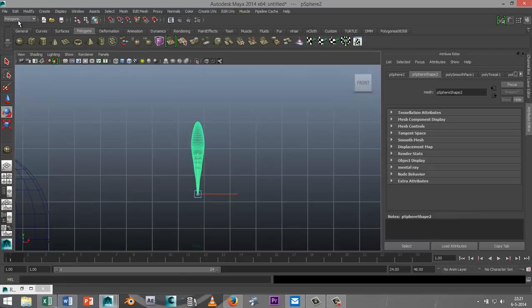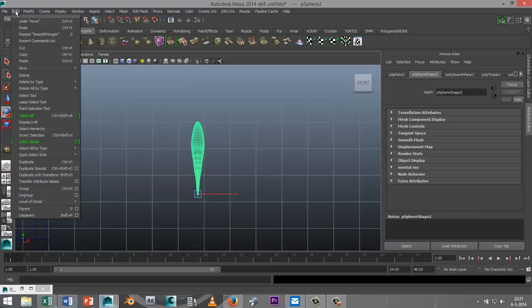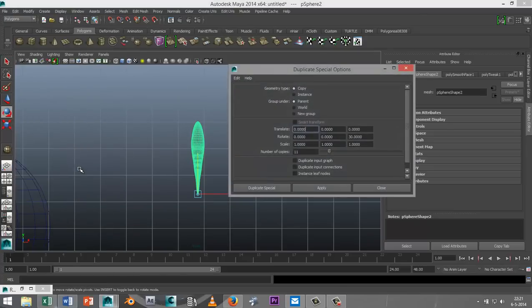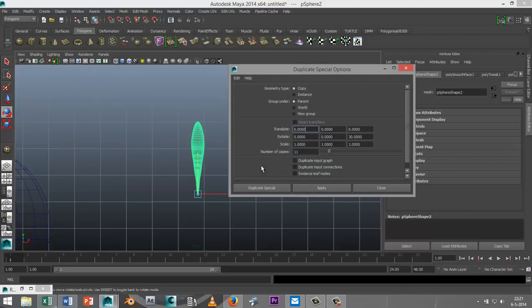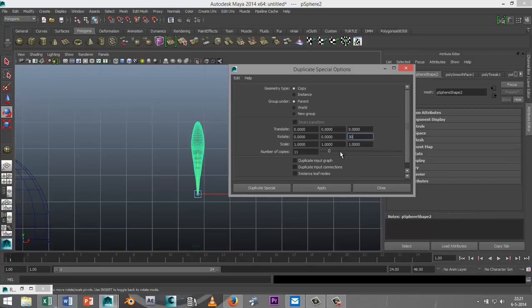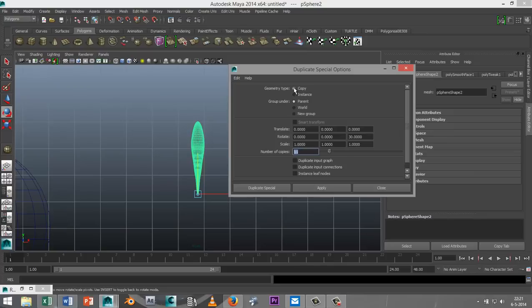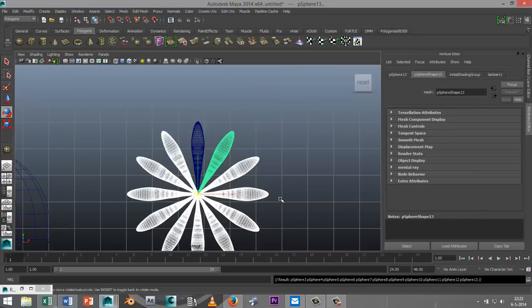With this selected, I'm going to go to edit, duplicate special, hit the option box. I want to rotate this in this direction, so in my Z I'm going to rotate that by 30 degrees. I already got one copy, so I want 11 additional copies to make it 12. 12 times 30, 360 degrees should be a full circle. Make sure you've got copy selected and hit duplicate special. And then you get this shape here.